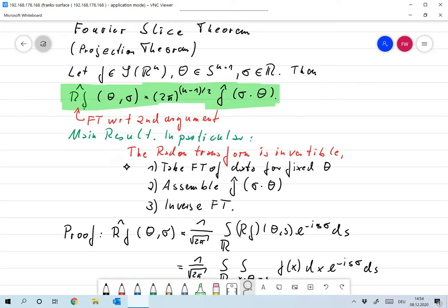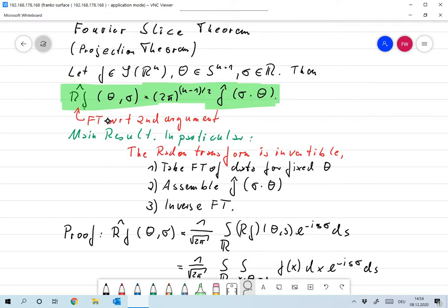As I said, that's the main result, and in particular it says that the Radon transform is invertible — so our task of recovering the function from its Radon transform is feasible. What would the algorithm be? We'll look at that in more detail at the beginning of the next lecture. Now if I have all the data measured — RF of θ and s for all θ and all s — then for a fixed θ I can take the Fourier transform of that, computing R̂F of θ and σ.